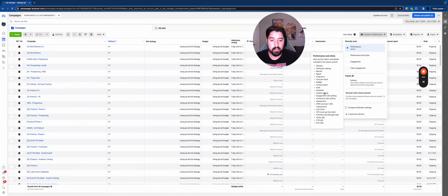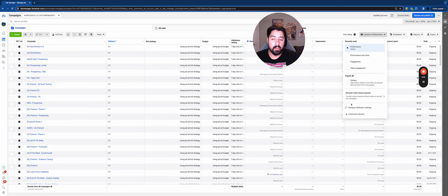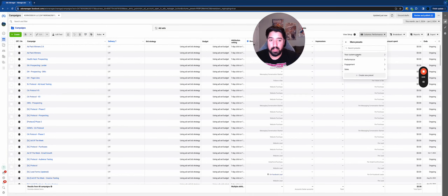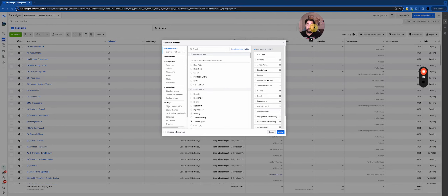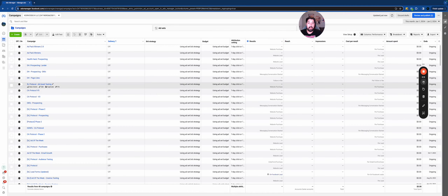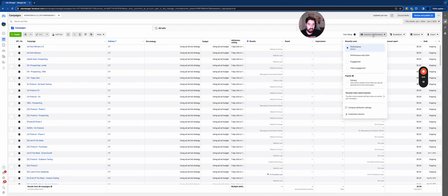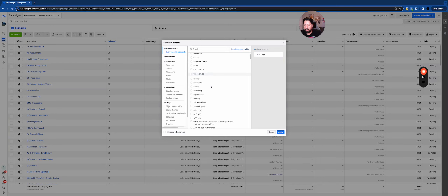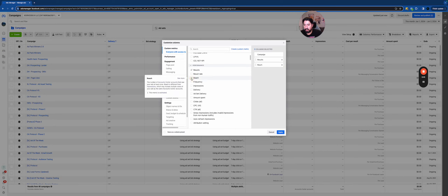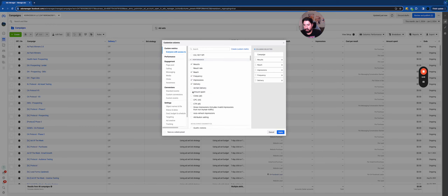You can choose to do general performance and it'll change all the columns, or choose performance and clicks, engagement, video engagement, and so forth. You can even discover other column presets or customize columns and create your own preset. I'd recommend before you even get your hands dirty and start making ads, this is the first thing you should do inside your Ads Manager — build your custom metrics. Click up here, go to Customize Columns, and uncheck everything on the right-hand side.